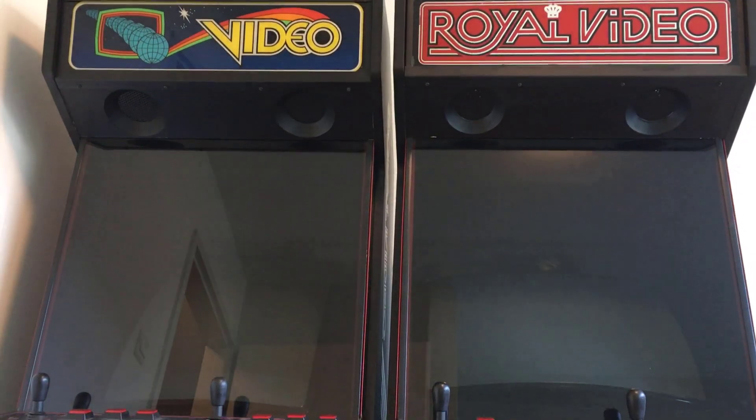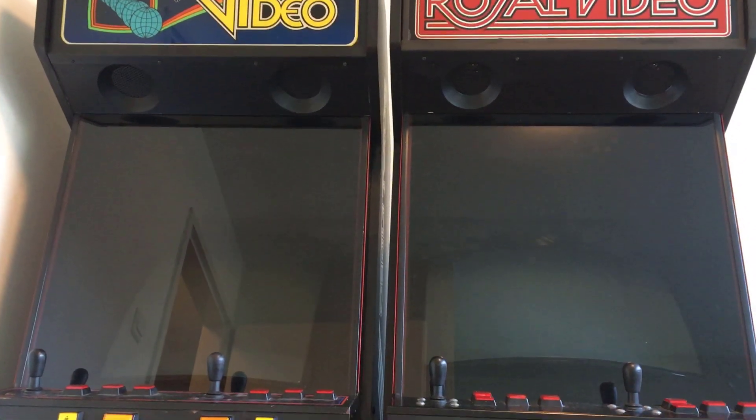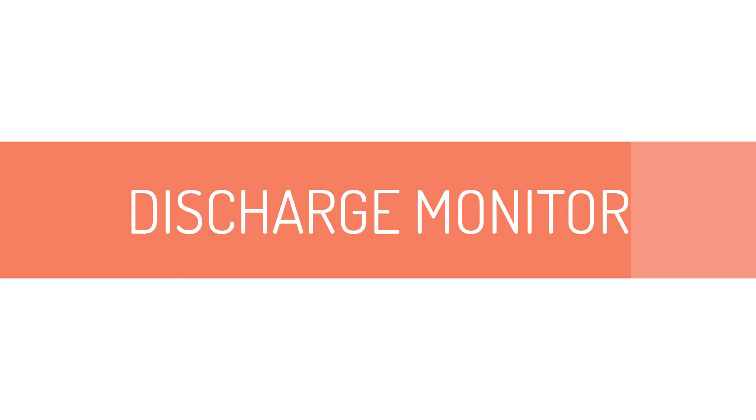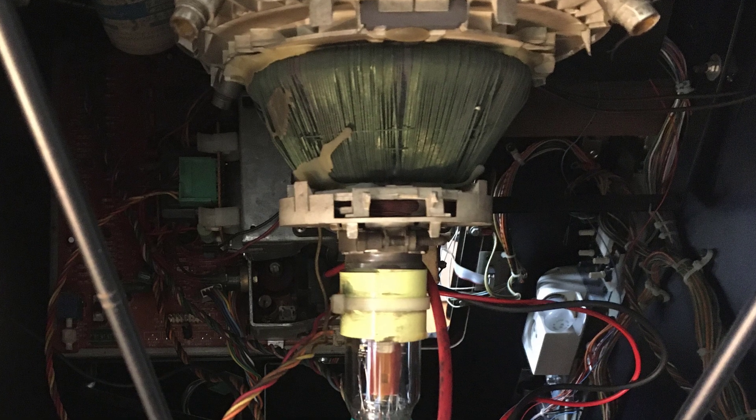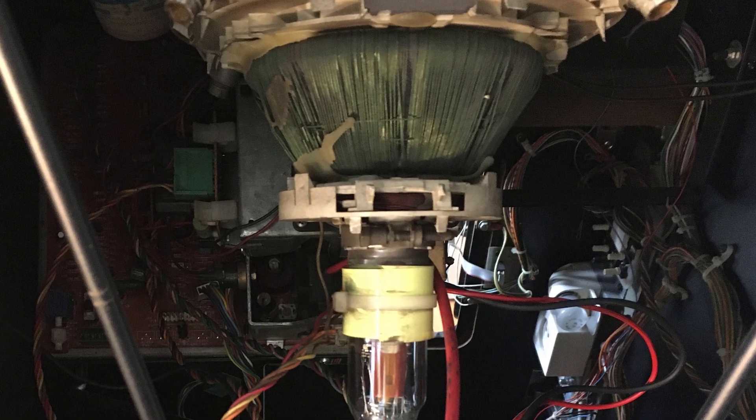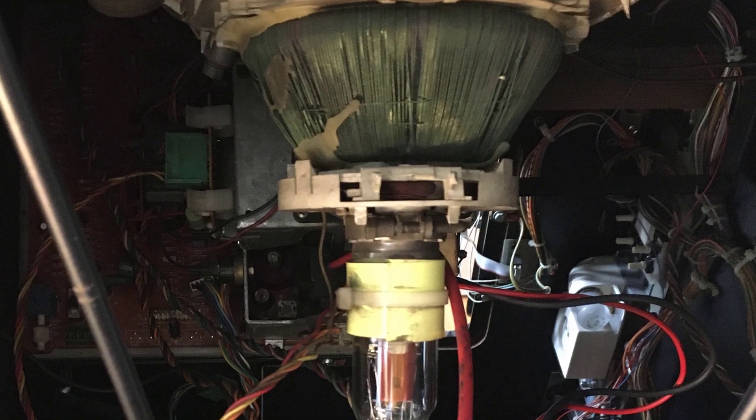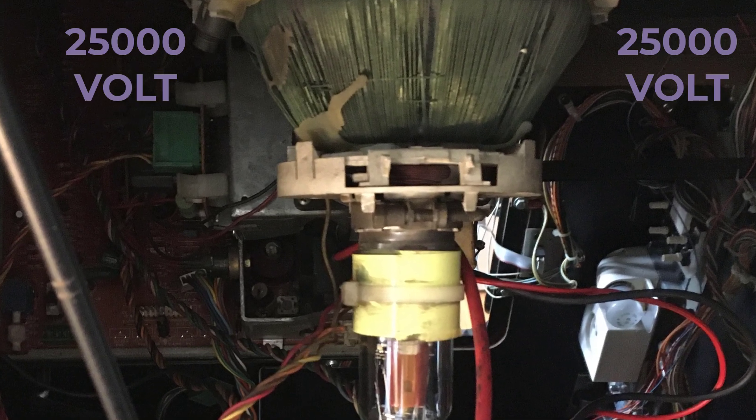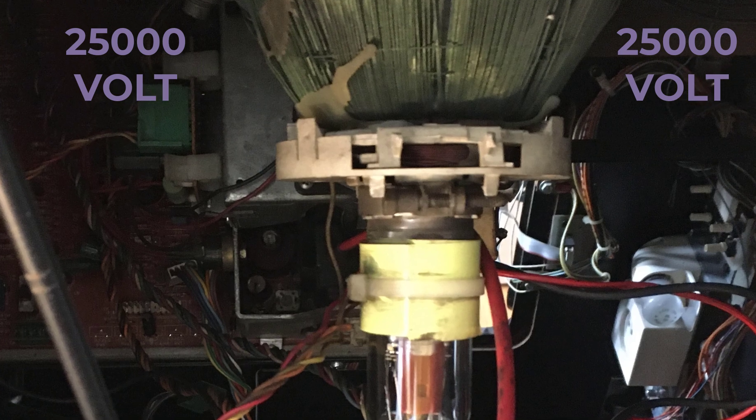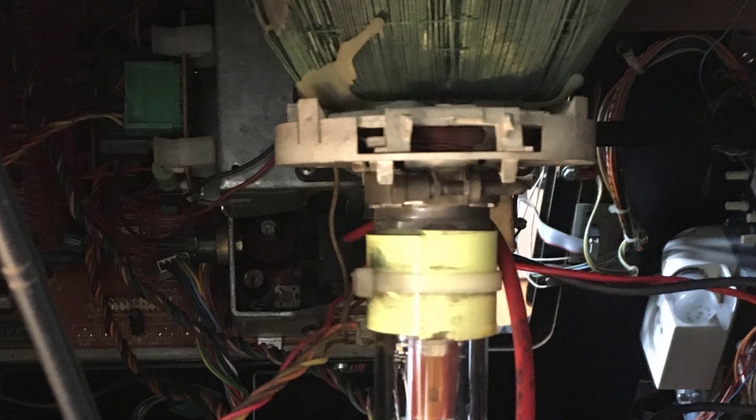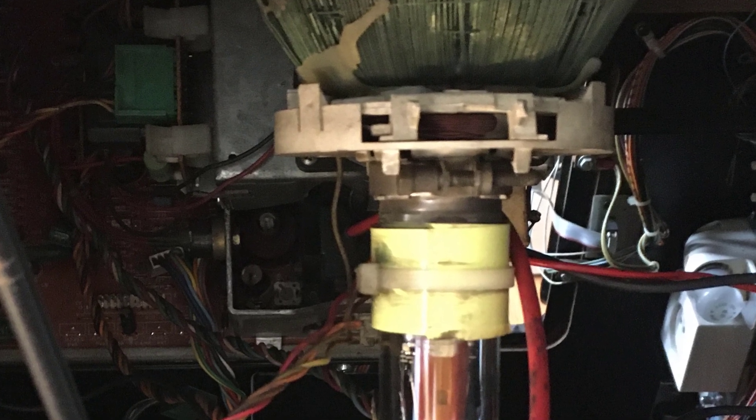My arcade monitor needs repair, and in this video I will discharge the monitor safely. This is important because inside are voltages up to 25,000 volts, and I don't want to be electrocuted.